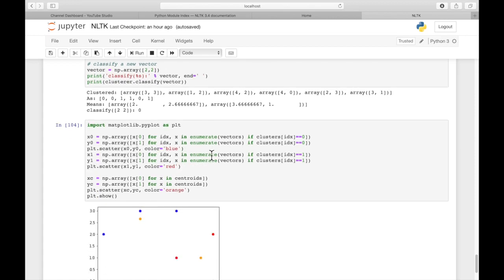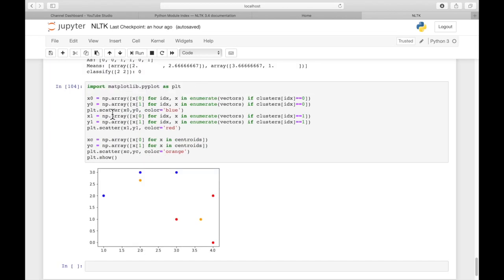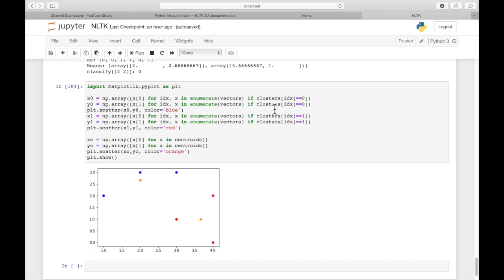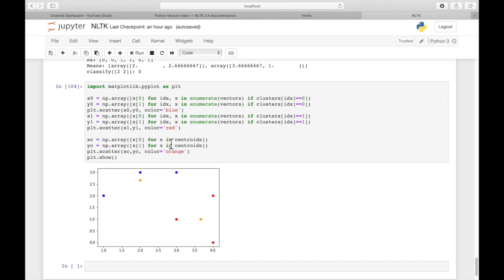And if we want to visualize that, this actually helps a lot to see how the points are visualized using matplotlib. This is just a scatterplot. Using a list comprehension, I iterated through the points and picked out the ones that have index of 0 in the clusters array. So these are the 0 cluster points, and we're going to paint them blue. And then these are the 1 cluster points, and we're going to paint them red.